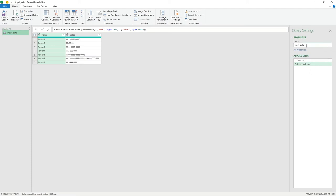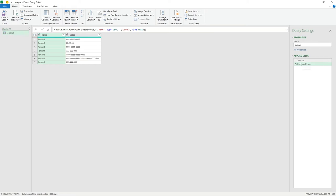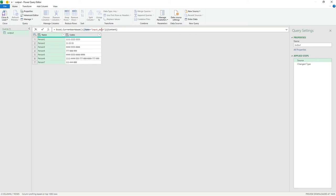The first thing I'm going to do is rename this query. It can look confusing because it resembles our table, but this is actually a new query based on our table. I'm going to call this 'output' and hit enter. Going into the first step — Source — this is where the output query gets its data from: it's an Excel query looking at our current workbook for the item named 'input_data', pulling in all the content.